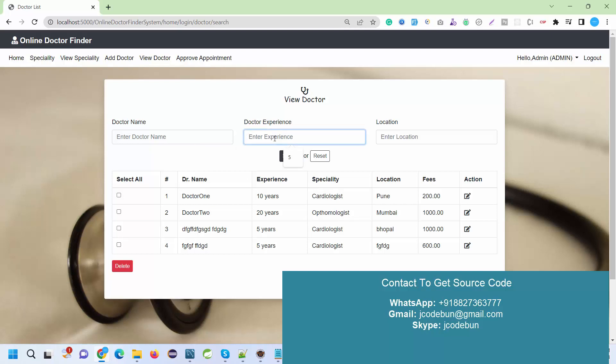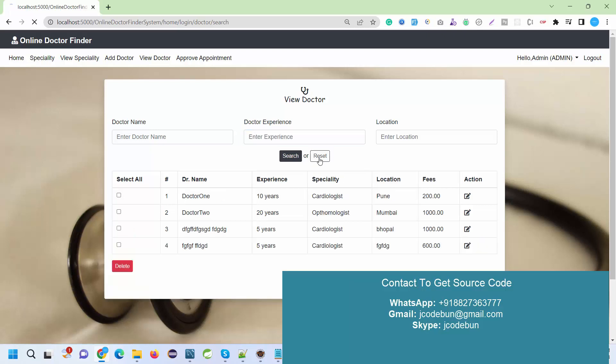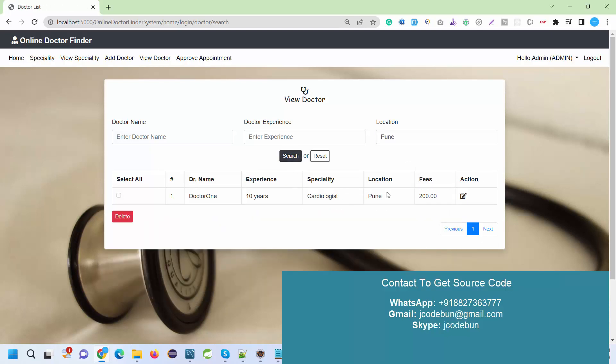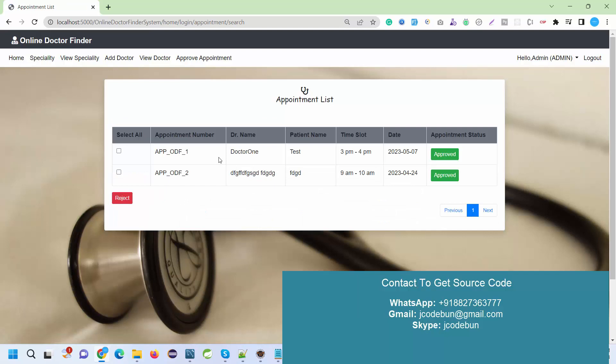I can filter out the data by doctor name or by location. If I enter the location and search, it will filter out the data. After doctor management, we have the approved appointment section where admin can check the list of appointments coming from the user side.